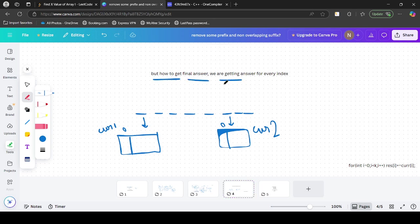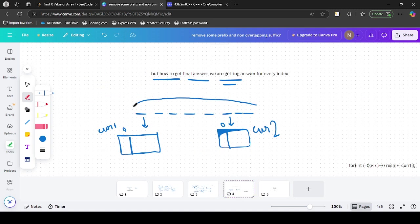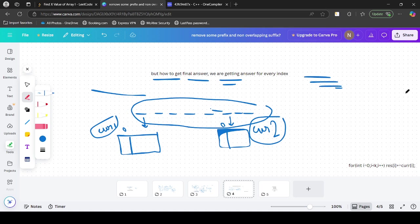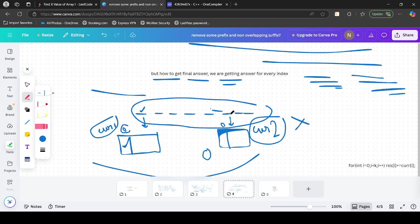How do we get the final answer, since we are getting a current array for every index? We want the total number of subarrays with each modulo value. At some index we got current one — the answer for subarrays ending at that index — and at another index we got current two. These are independent because the first considers subarrays ending at index one and the second must include the last element. So there are no common subarrays, and we can add both to get the total answer.